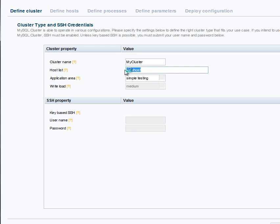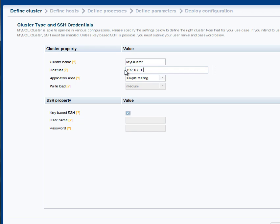The first thing to do is to specify the list of hosts that are going to be used for the cluster nodes or processes. So here we're going to have four different hosts, and so we just specify the IP addresses here.